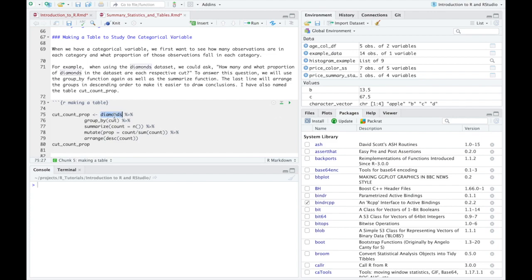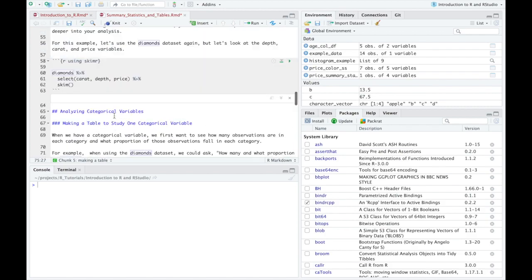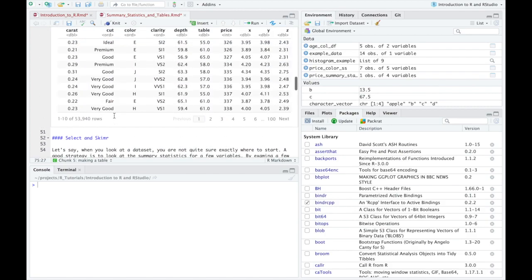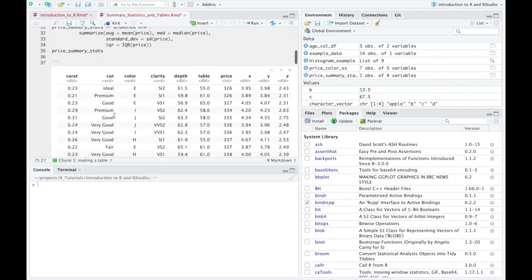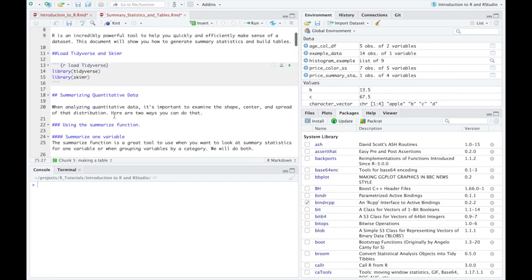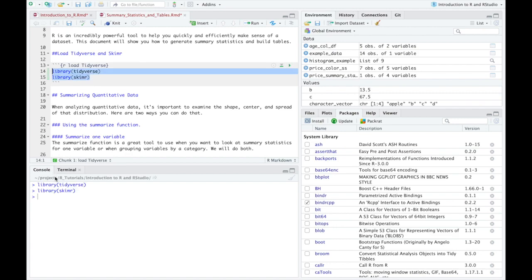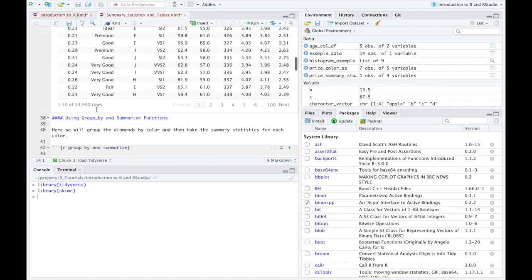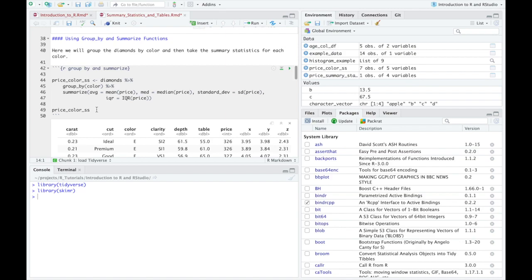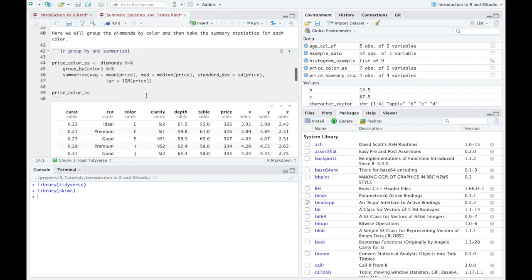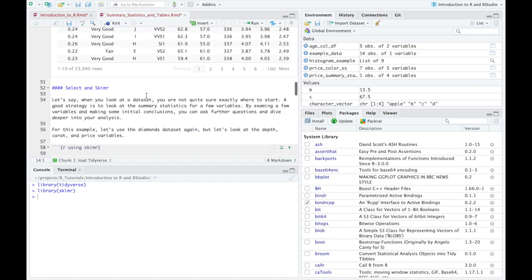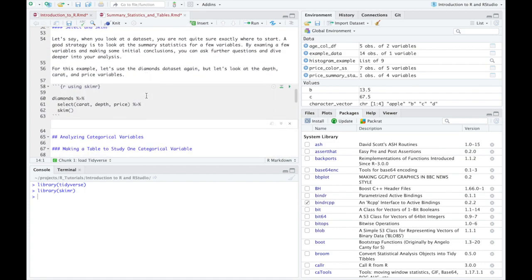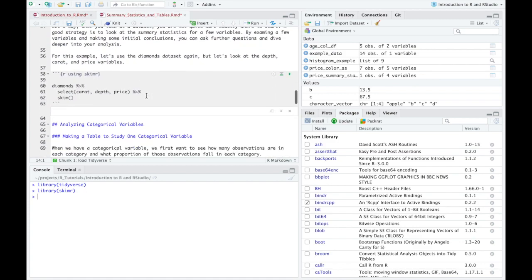And so again, just to refresh your memory, number one, if you don't have this loaded, if you've started over again on this, just make sure you run these libraries to ensure that you can do some of the things we're going to do in this video. And you also have the summary statistics and tables document here or R markdown file that you can follow along with throughout the video.